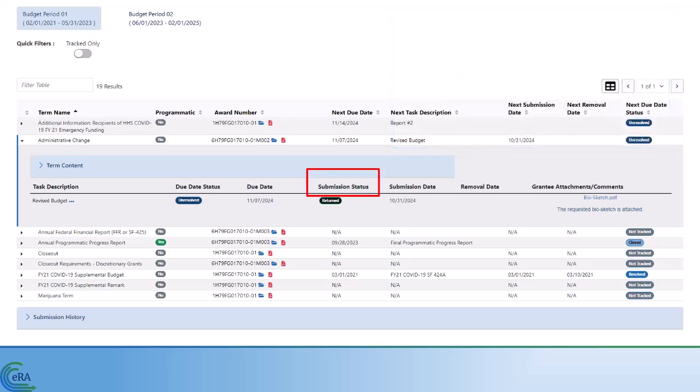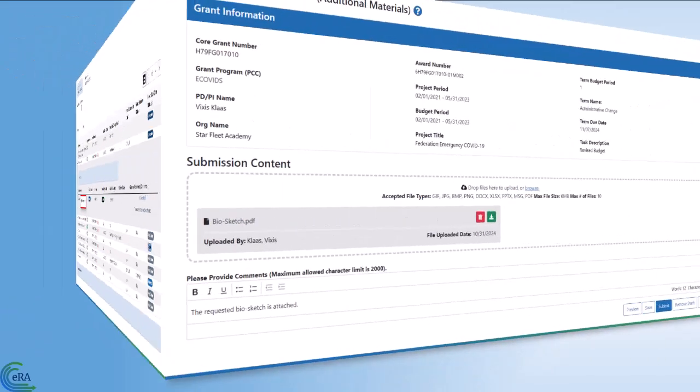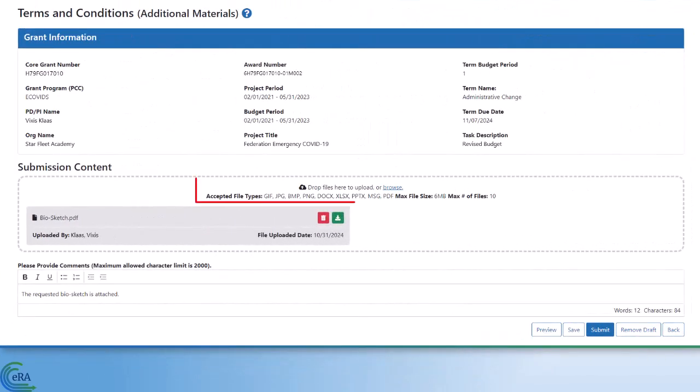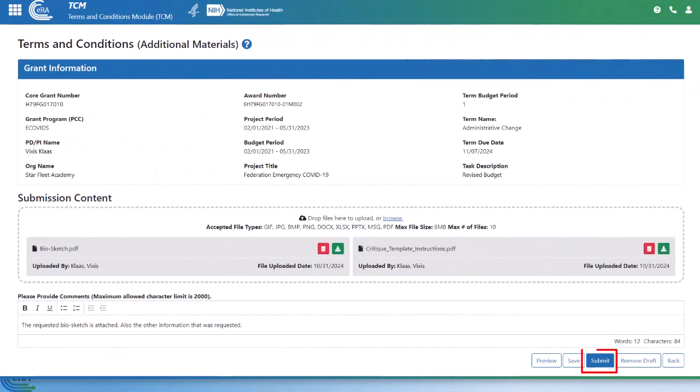In order to submit revised documentation, click the 3-dot ellipsis icon and select Revised Documentation. Click the Browse button to attach the additional materials, then click Submit to send the additional materials to SAMHSA.